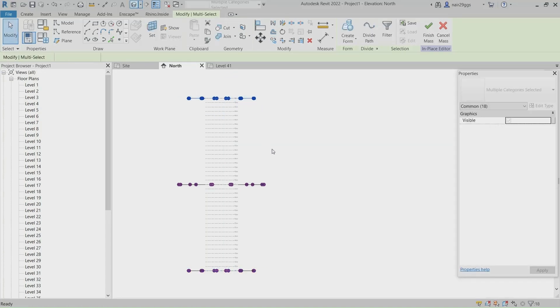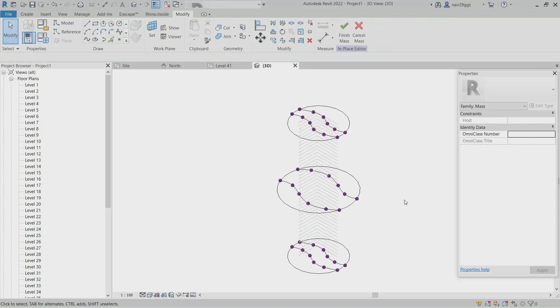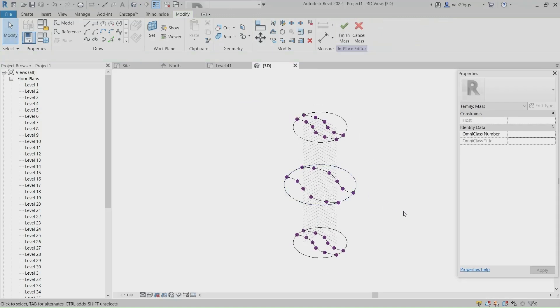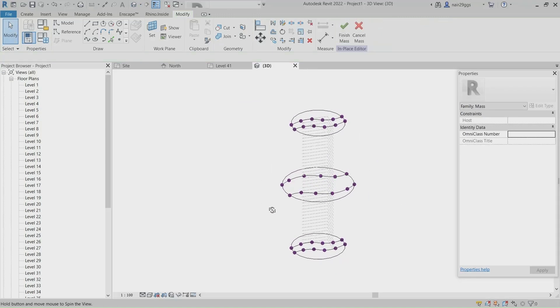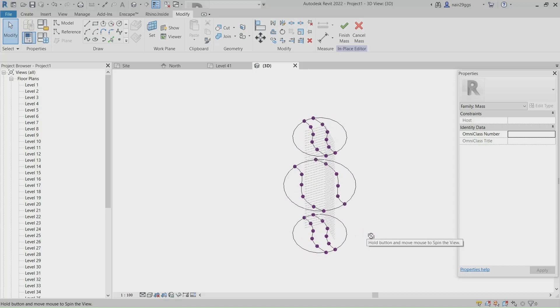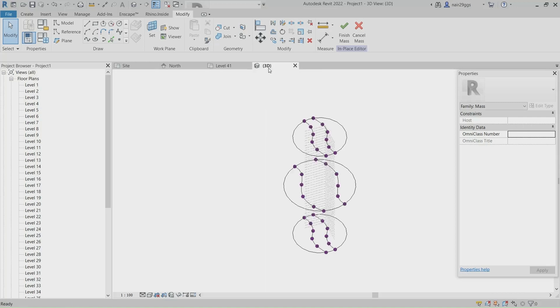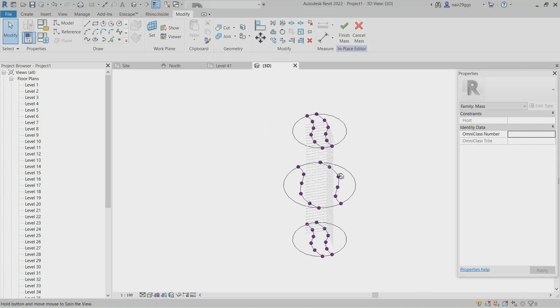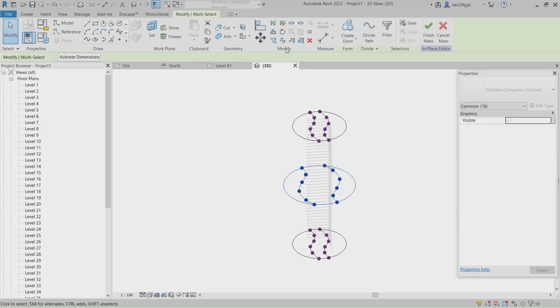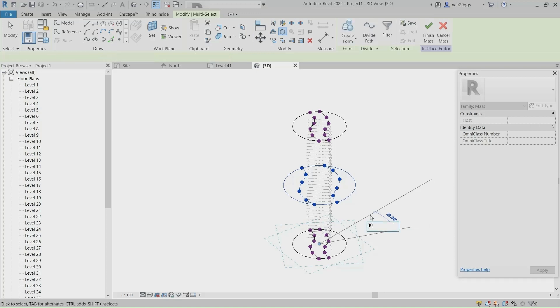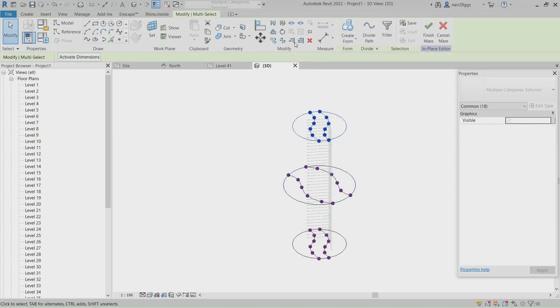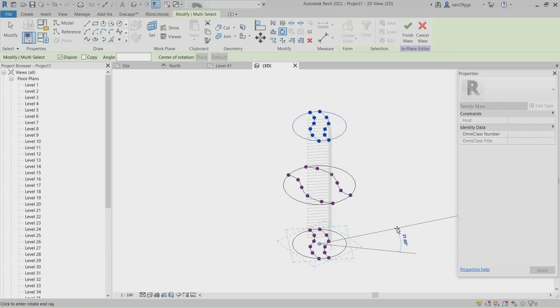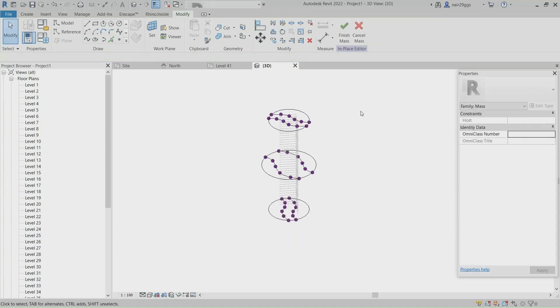3D view. Select curves and circle at the level 21, Rotate them 30 degrees. Select curves and circle at the level 41, Rotate them 60 degrees.